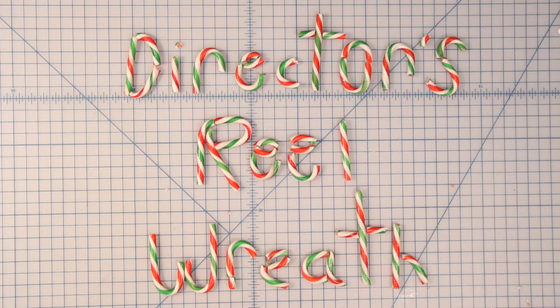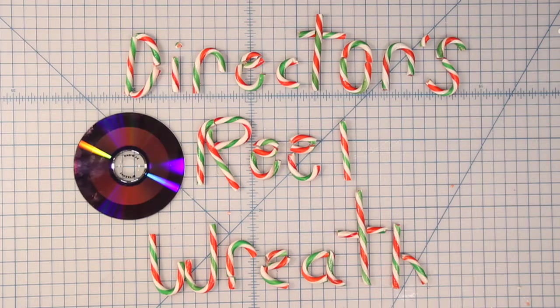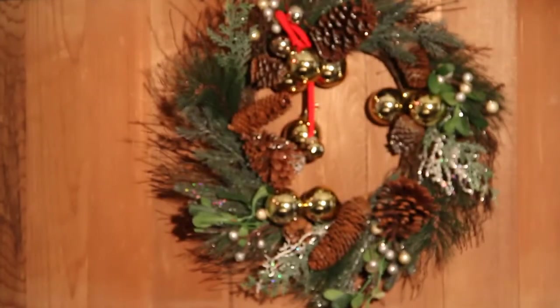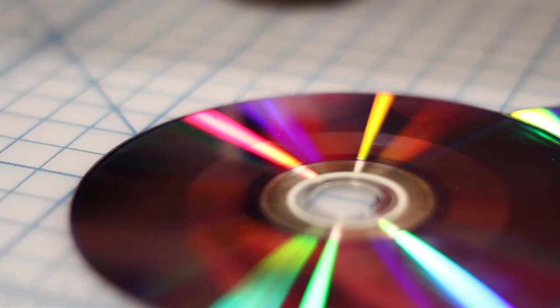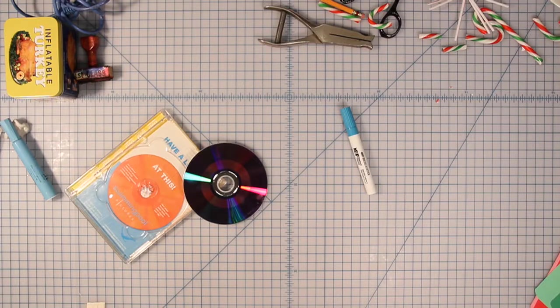Last Minute Non-Denominational Director's Reel Wreath. Wreaths have been used as a decorative adornment for hundreds of years and can easily be created using DVD detritus and CD build-up around the agency.